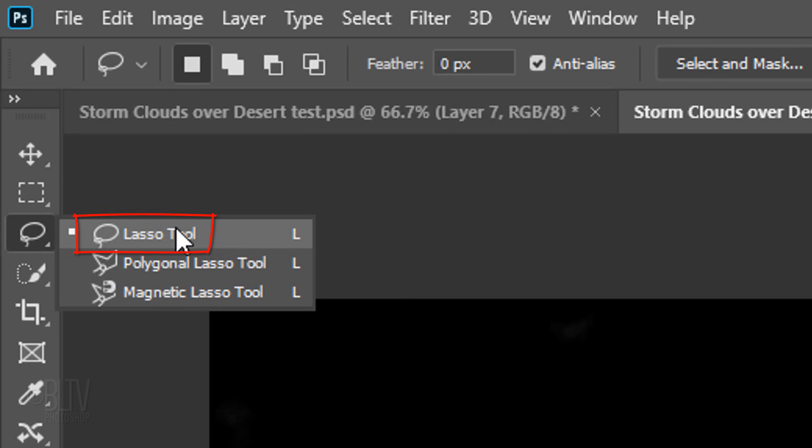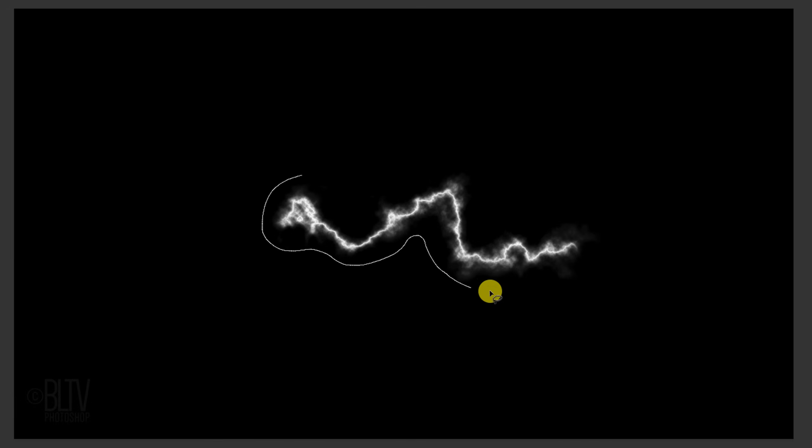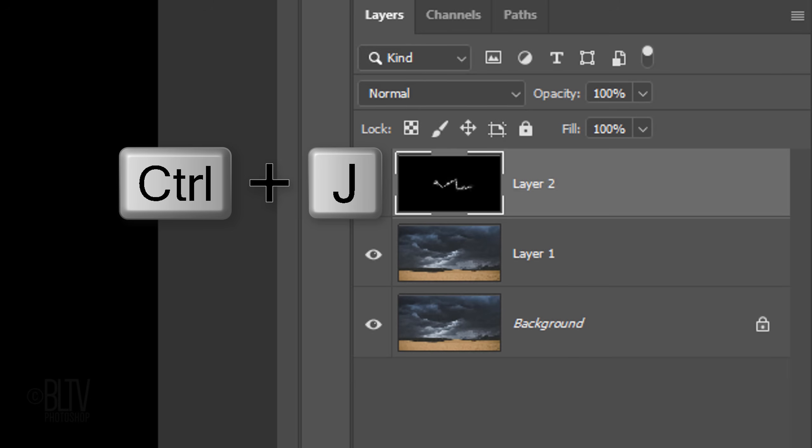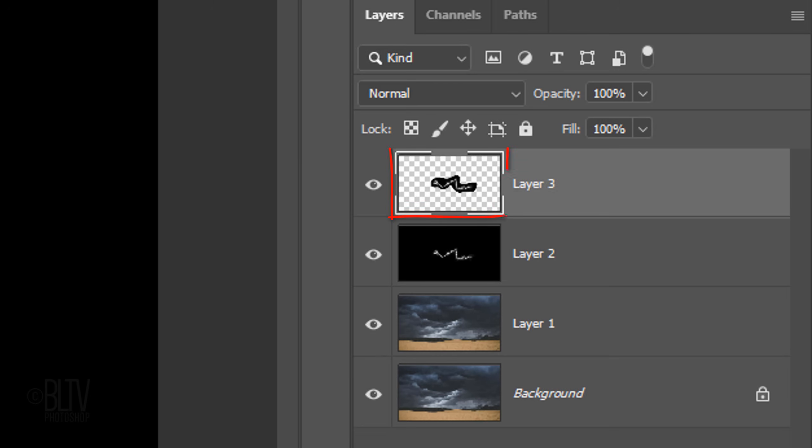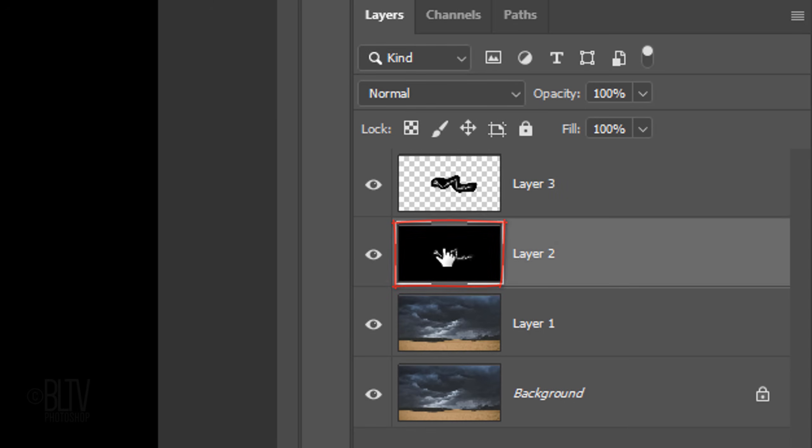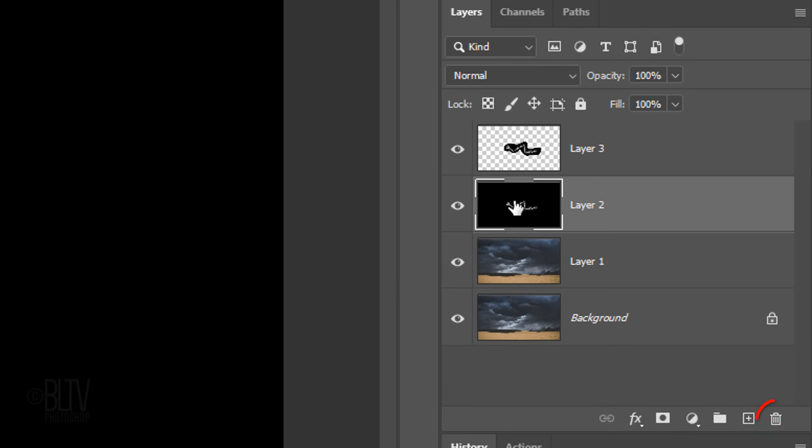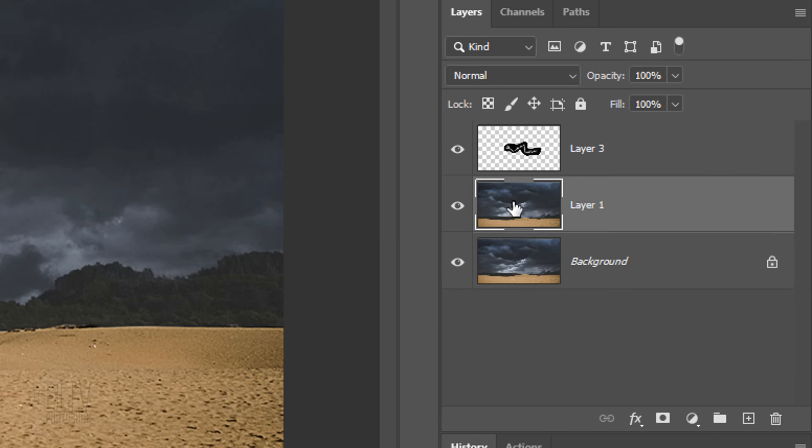Open your Lasso Tool and drag it around the shape. Press Ctrl or Cmd J to cut and copy it onto its own layer. Now that we have the lightning shape isolated on its own layer, we can delete the layer below it. To do this, make the layer active and either drag it to the trash or, on later versions, just press the Delete key.